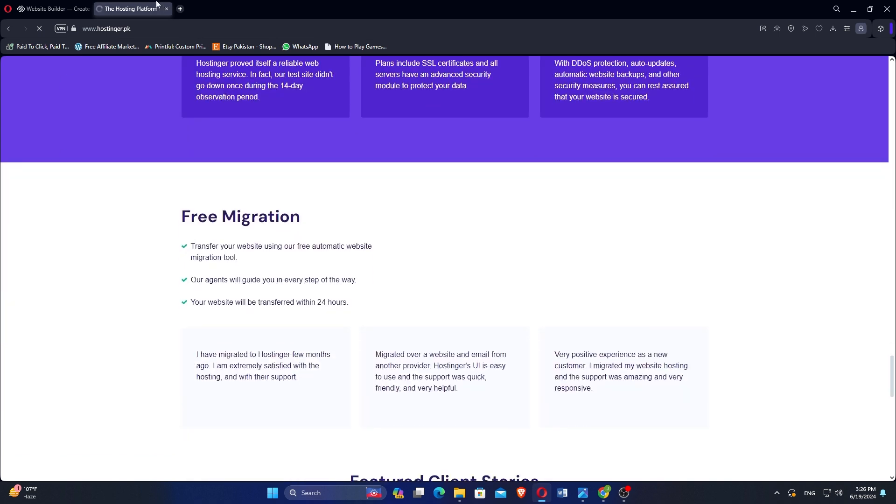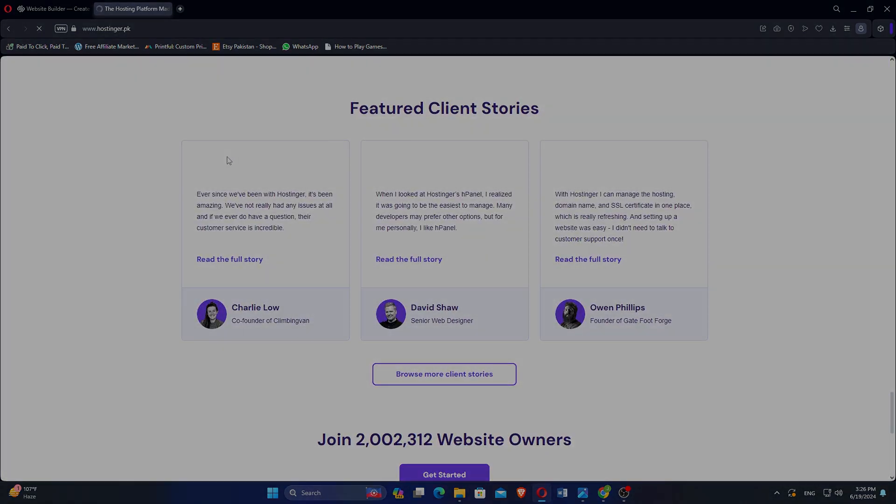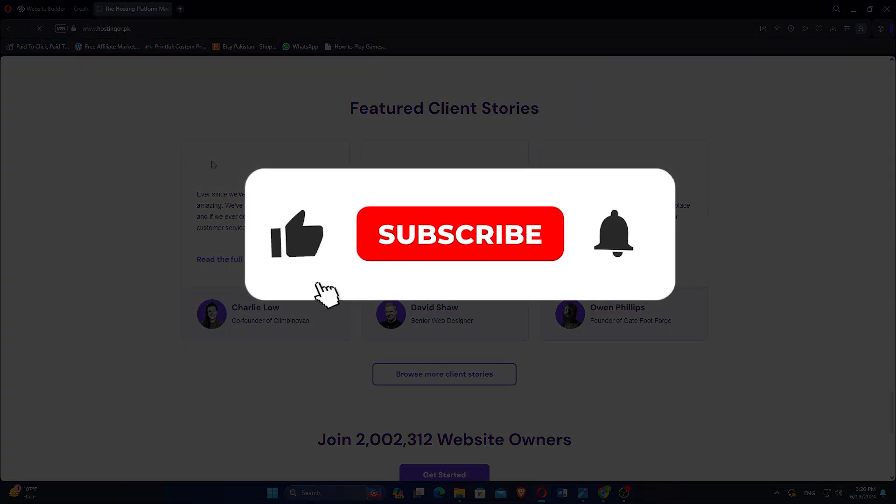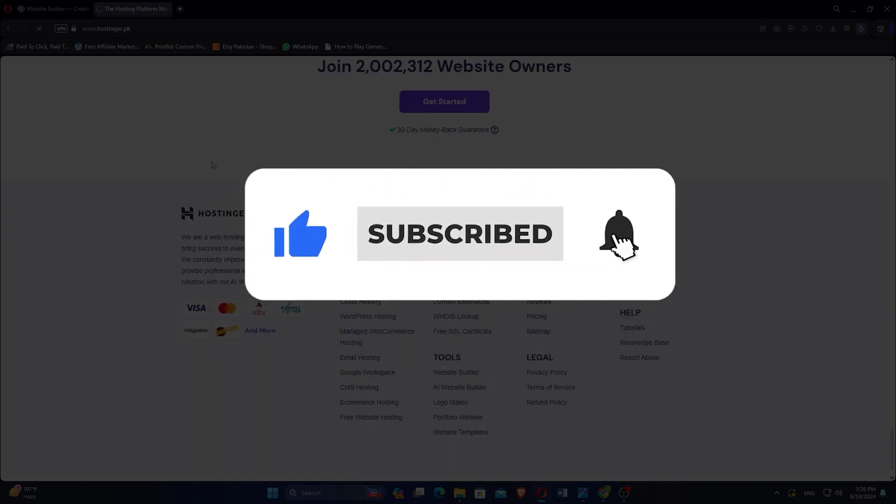That is a comparison between Squarespace and Hostinger. Make sure to use the links given down in the description to get started with either platform.